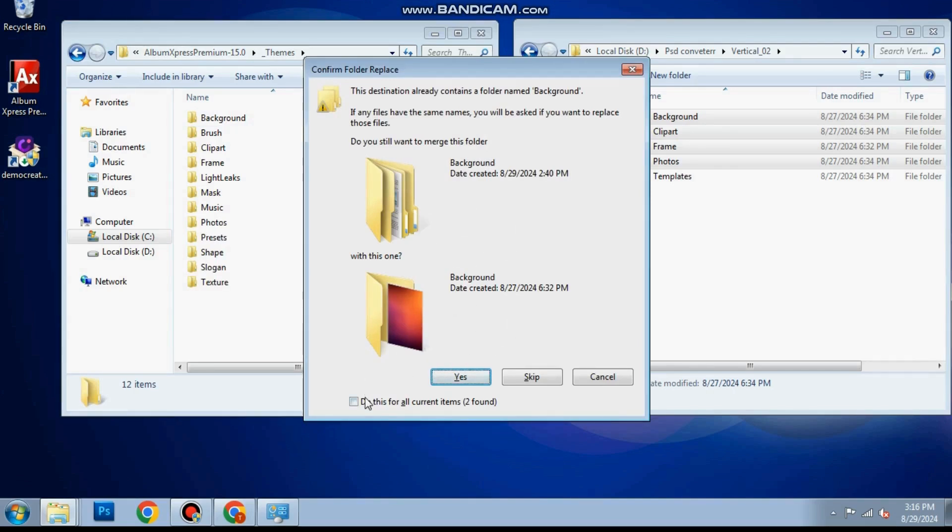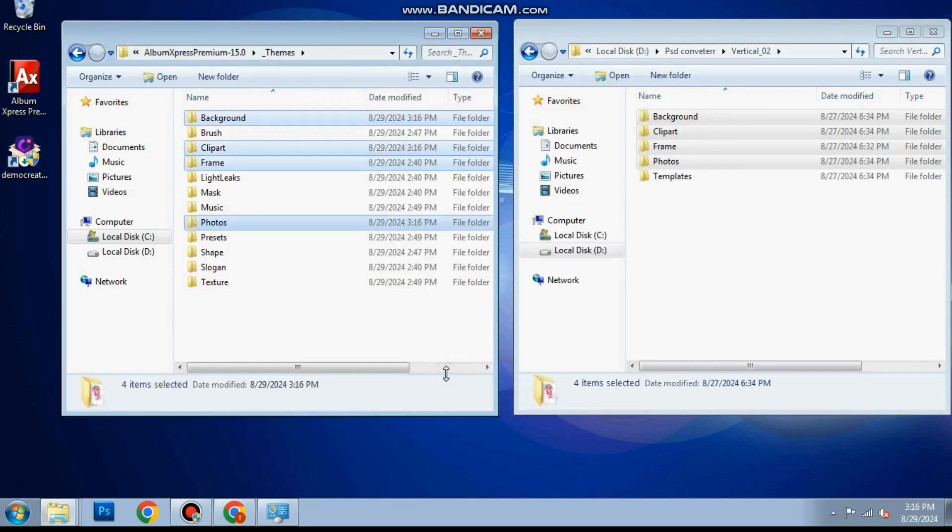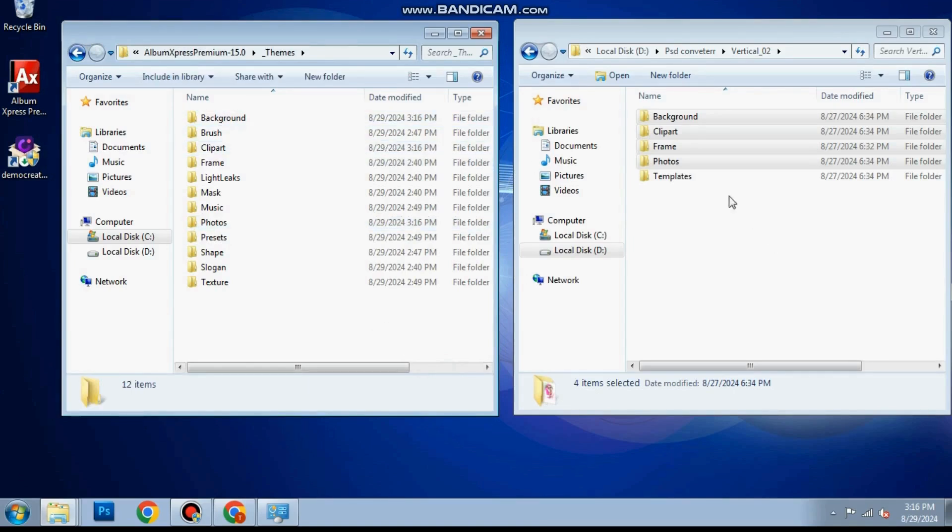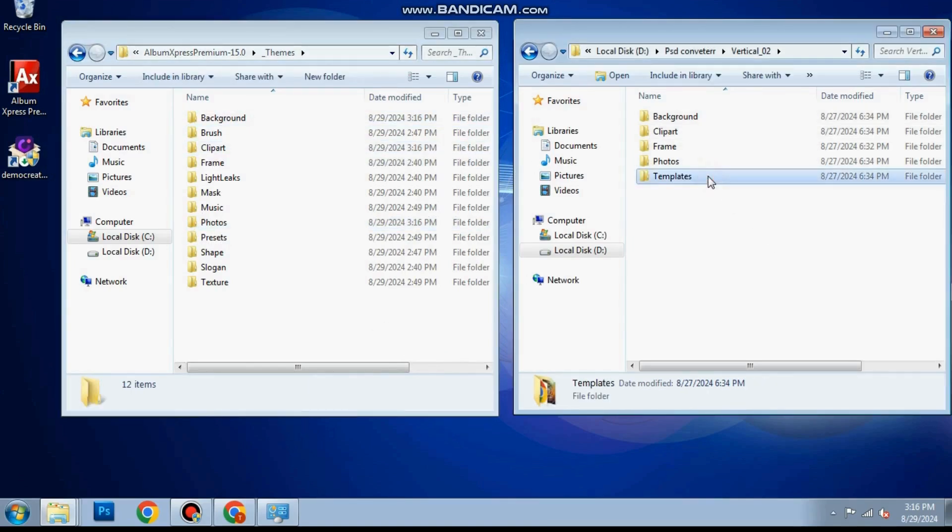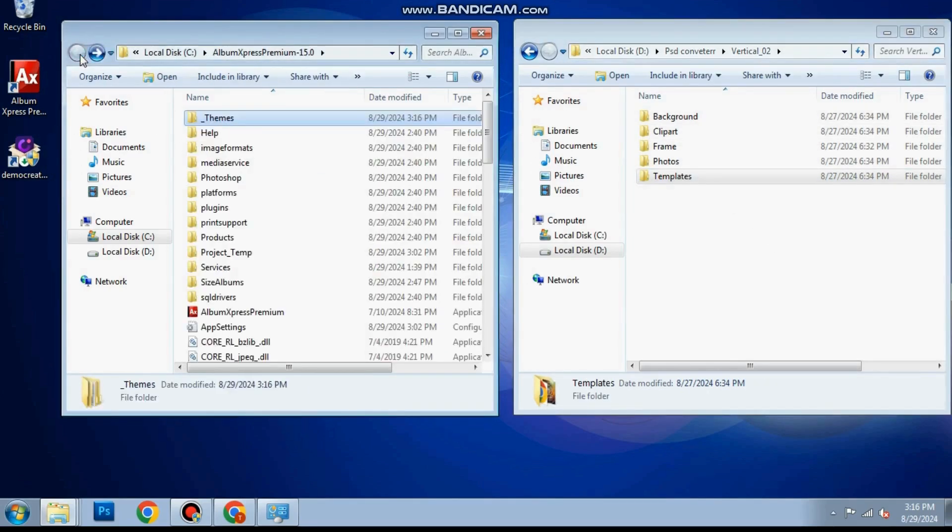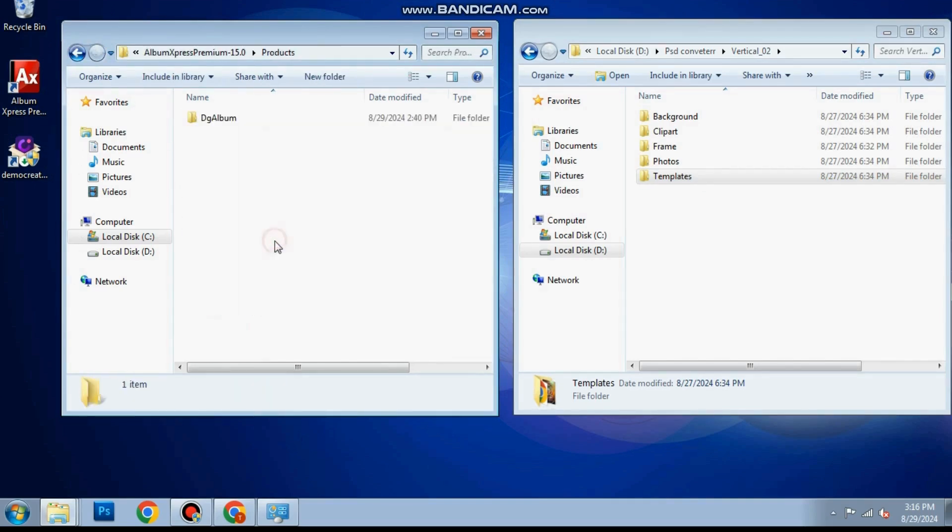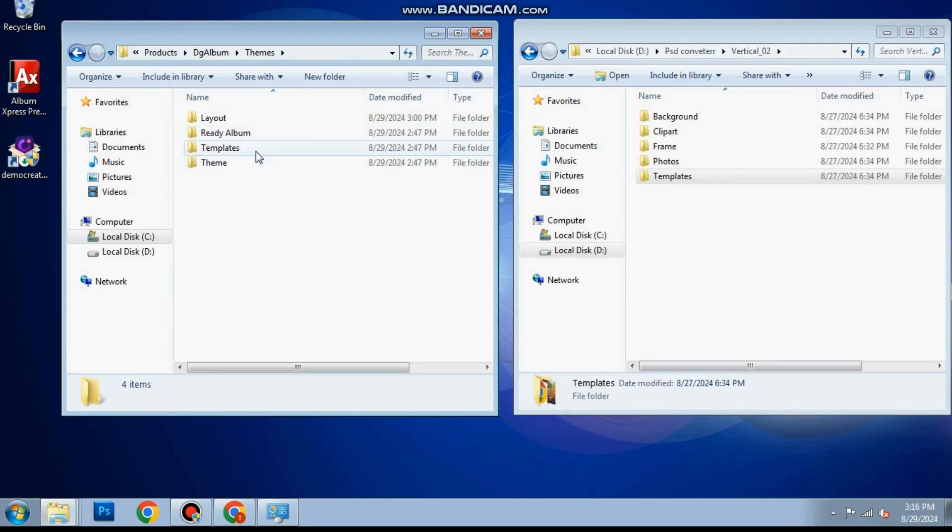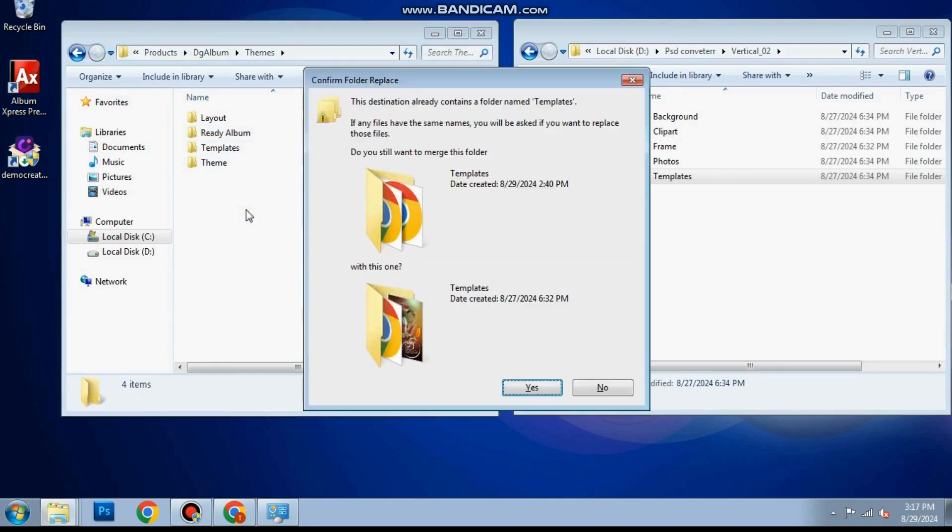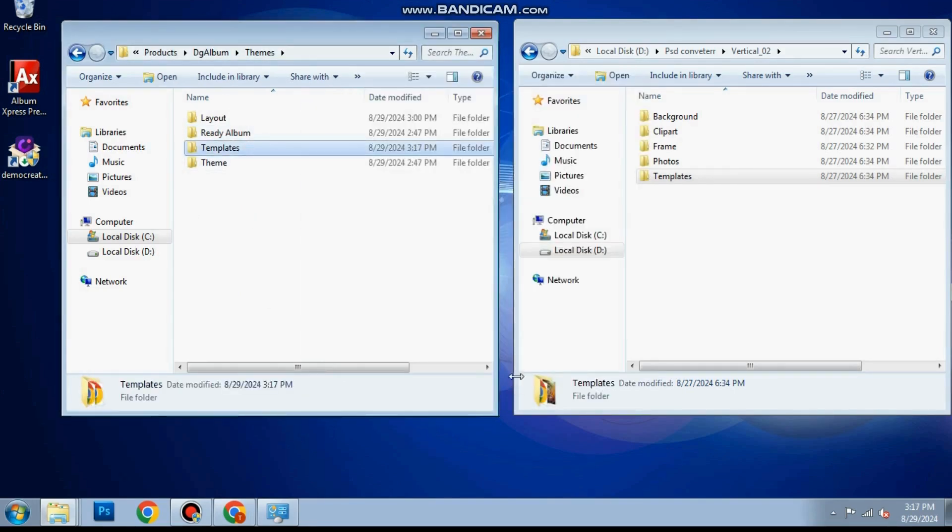Here you have to paste templates folder. Replace the existing folder if asked.